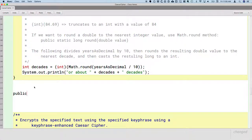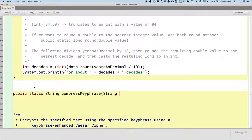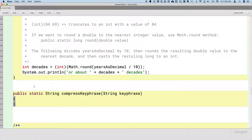Here's what our method header is going to look like. It's going to be another public static method. It's going to return a reference to a new string — the key phrase without duplicates. We're going to call that the compressed key phrase, so we'll name this method compressKeyPhrase. It's going to take a single parameter of type string, which is the original key phrase that the user enters.